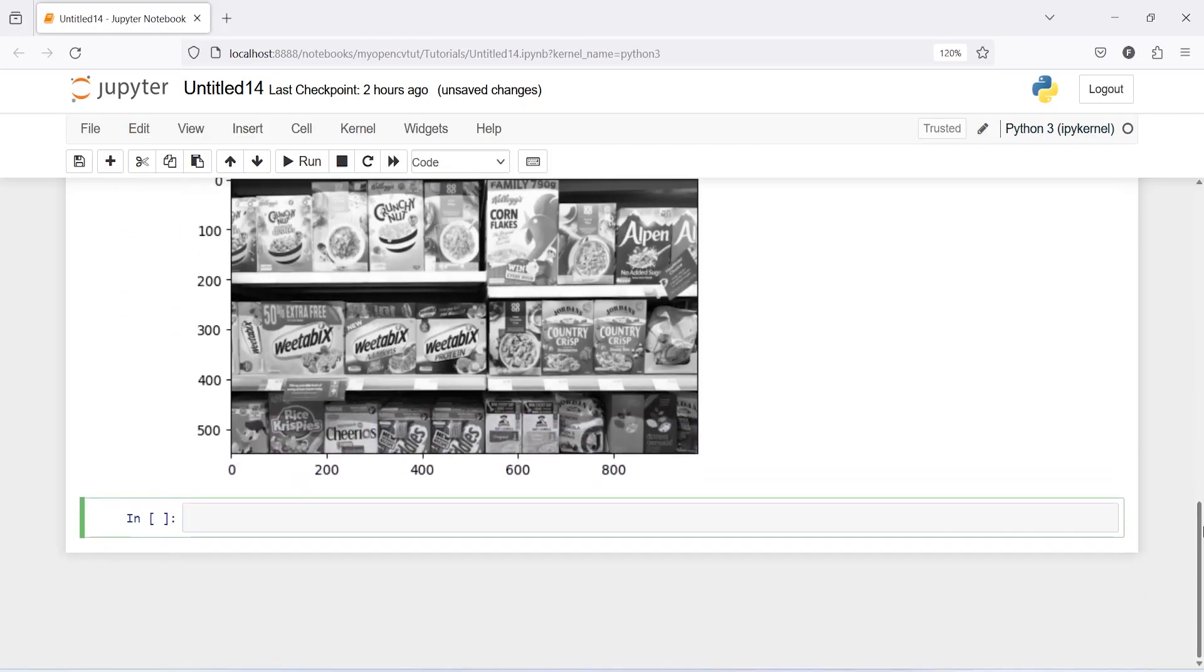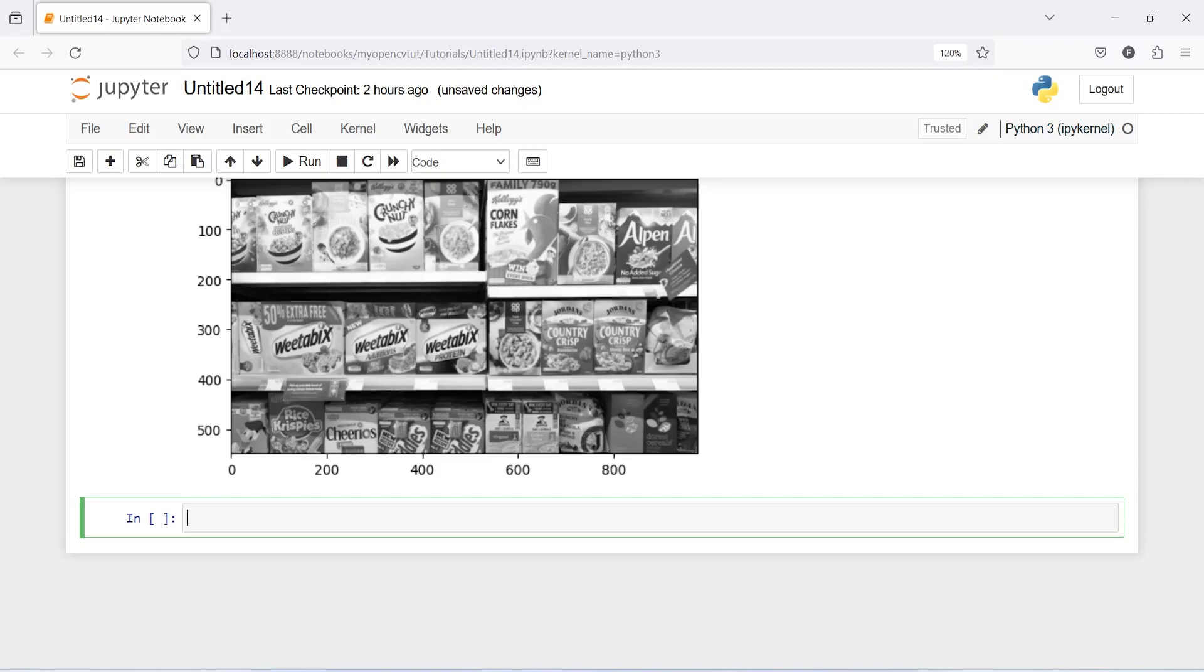Now let us create a SIFT object how we created in our previous tutorial. That time we created for ORB, this time we will create for SIFT. The only difference in this method is that we are going to use the KNN machine learning algorithm to find the distance. You might have already heard about KNN or K nearest neighbor algorithm. That method we are going to use here to calculate the distance and that is the only difference between our previous method.